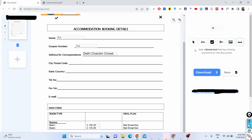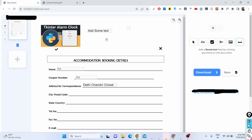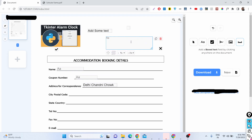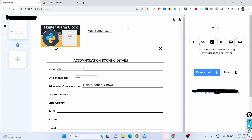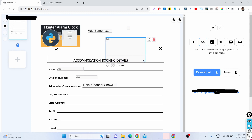If you have a lot of text, you can also add a box text element. This is actually a better option when you want to add larger blocks of text, and you can even resize the text box as needed.